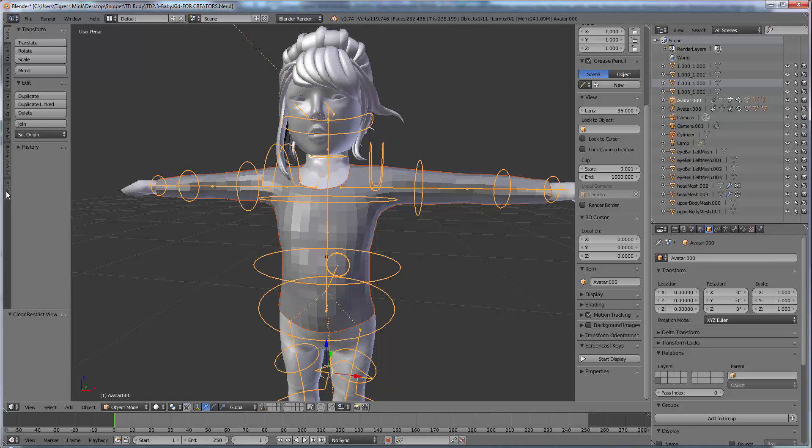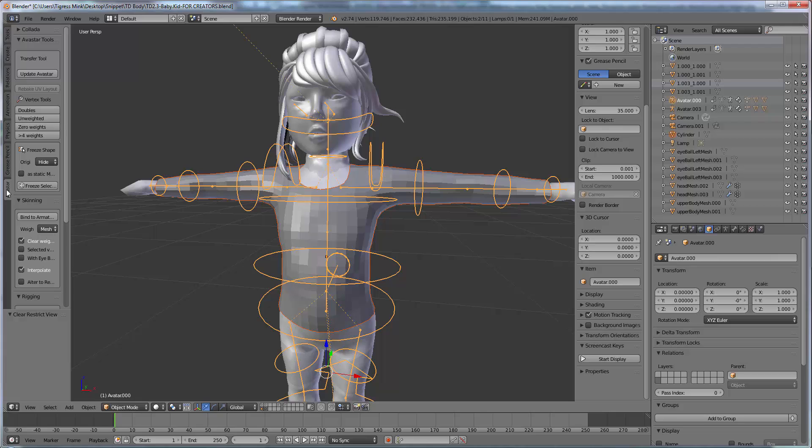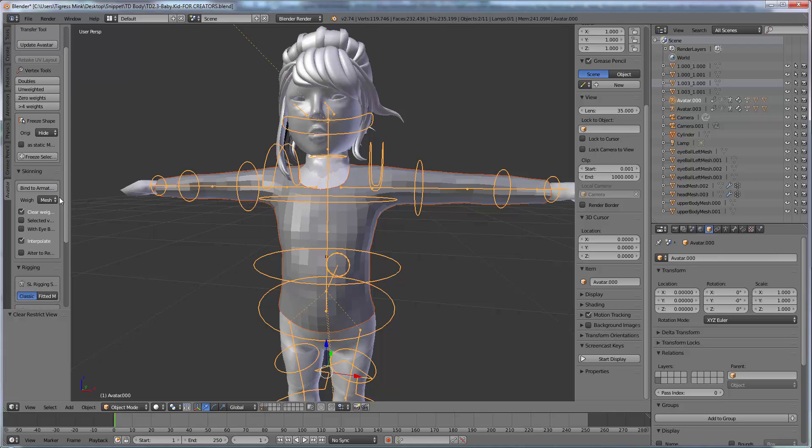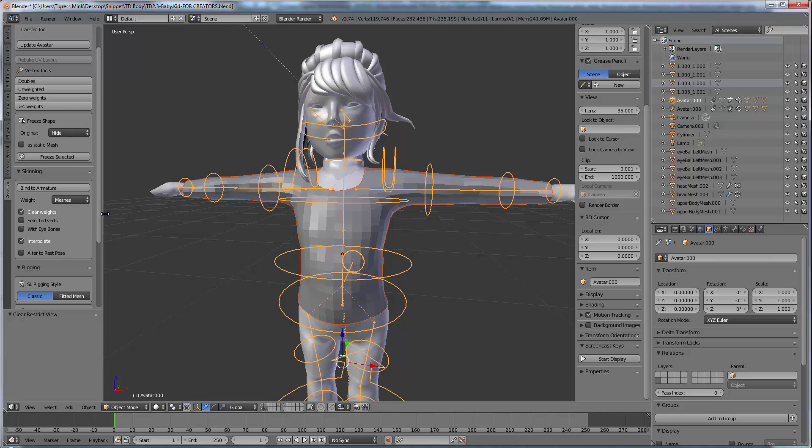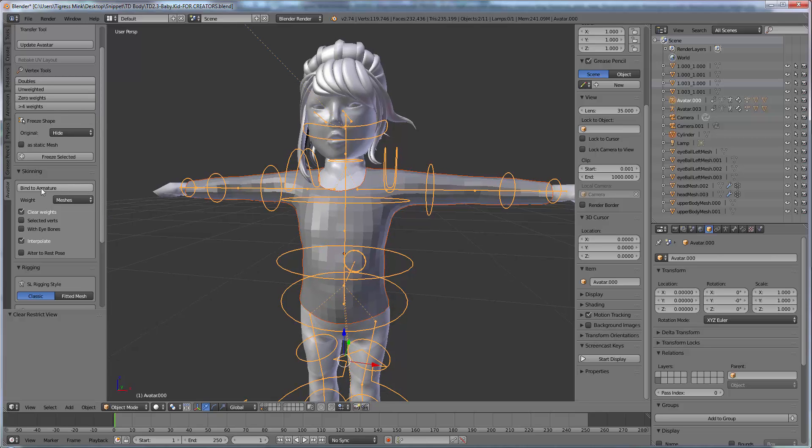And then you go over here to the Avastar menu and you scroll down to where it says skinning and there's an option bind to armature.